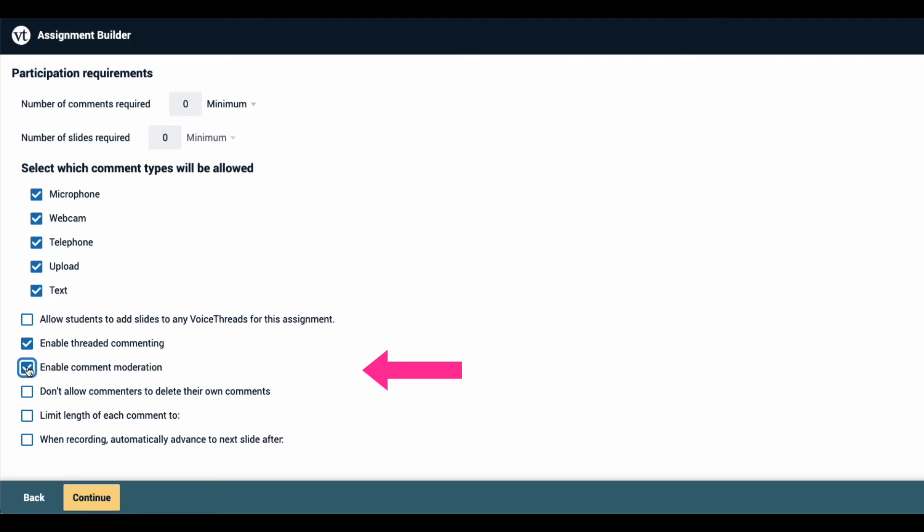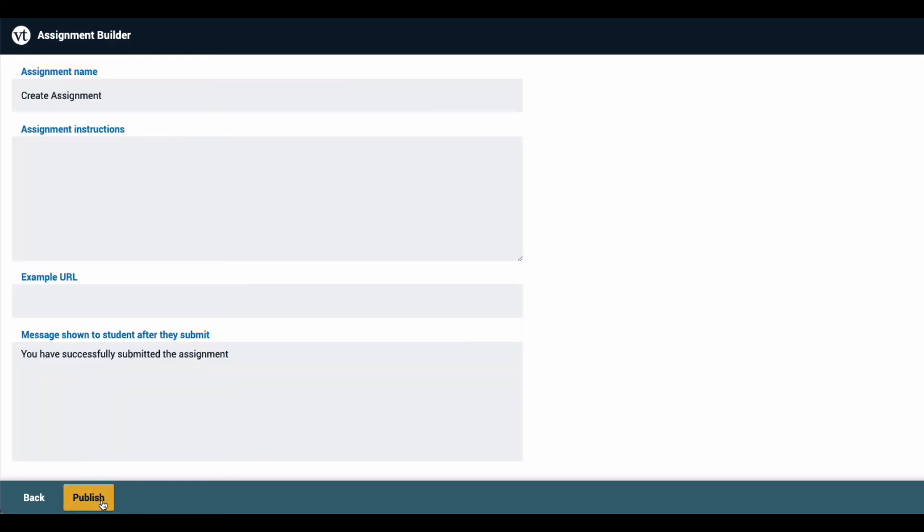You can also limit the length of each student's comments and use any of the other regular playback settings available in VoiceThread. When you're done making your selections here, click continue at the bottom of the page.